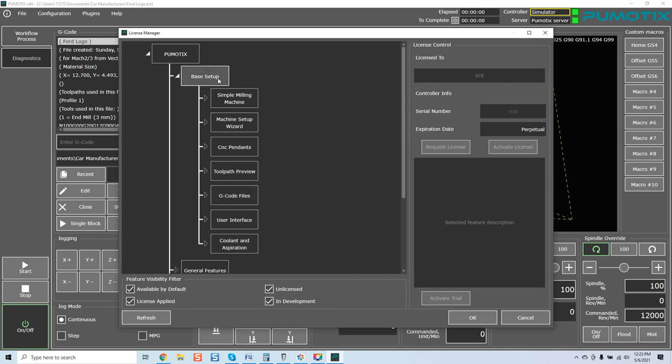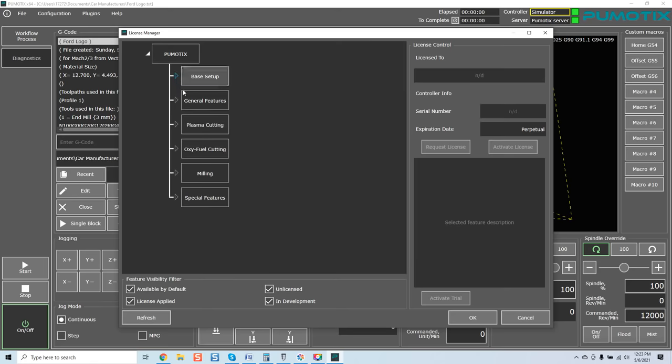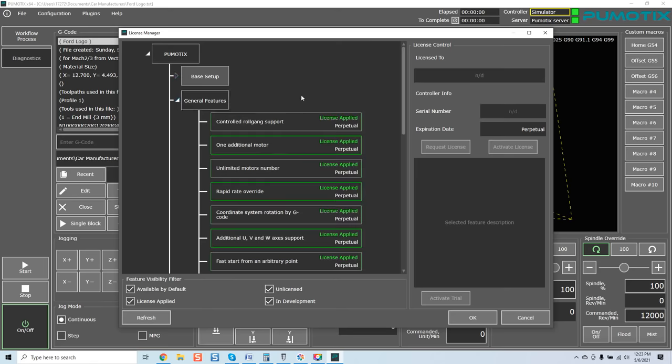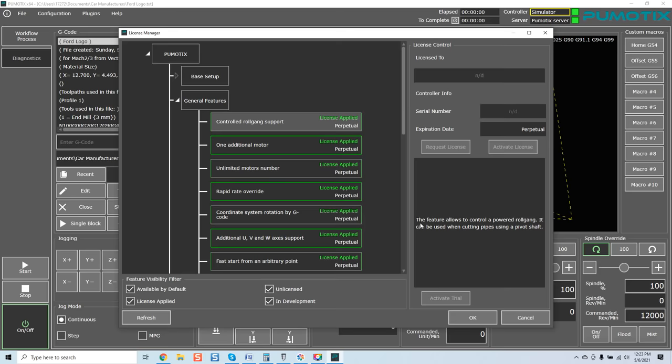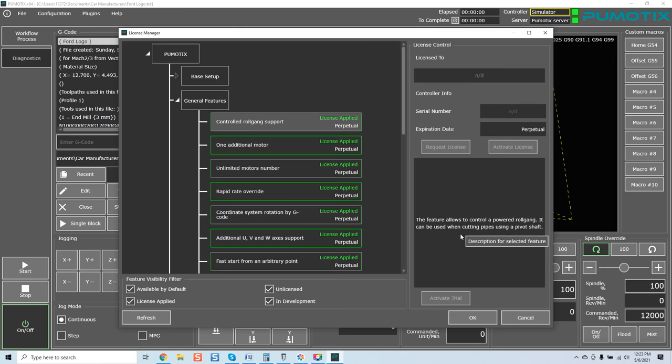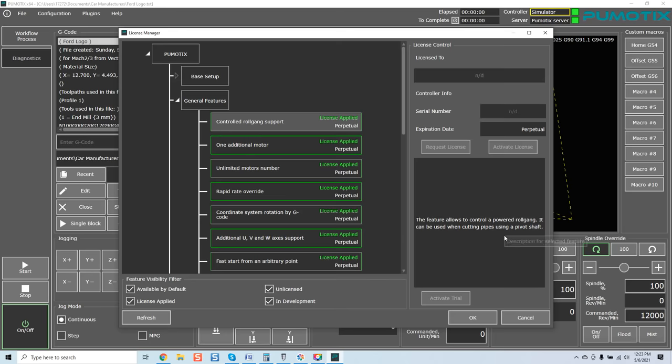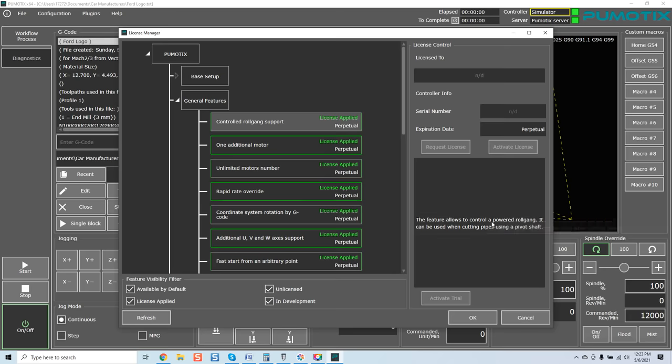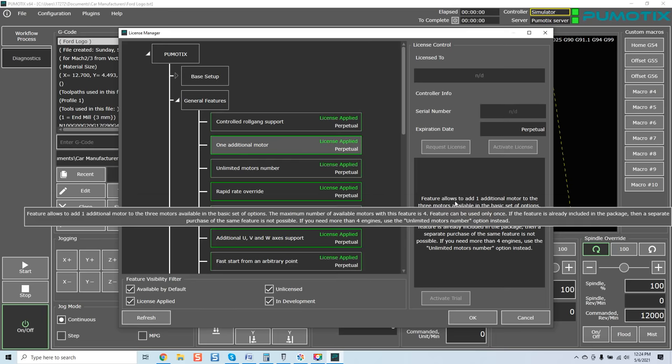Right out of the gate, you already got unlimited G-code use, and you will have all of these features that are in a perpetual format, so you do not need to purchase anything else. Now, there are a lot of features that would make it worthwhile for you to look at purchasing. General features. Controlled roll gang support. What is that? If I click on this, you can see right here, the feature allows to control a powered roll gang. It can be used when cutting pipes using a pivot shaft. This is a really advanced feature.